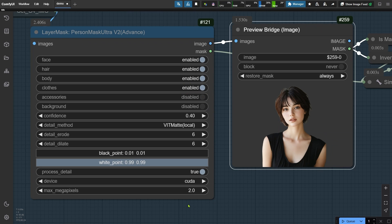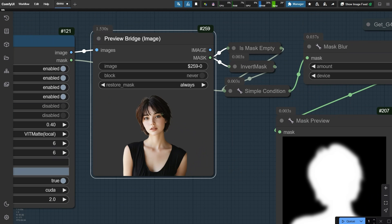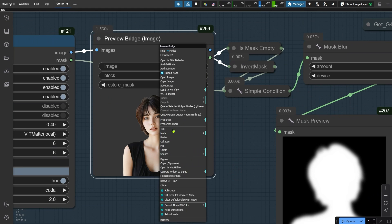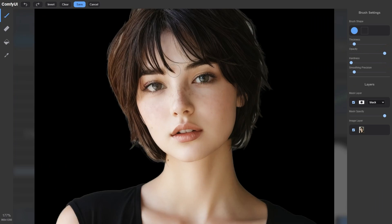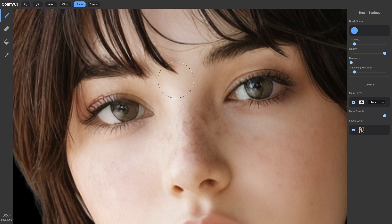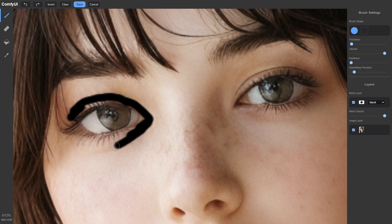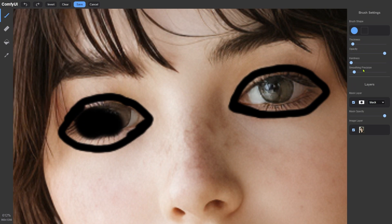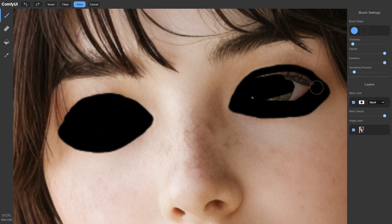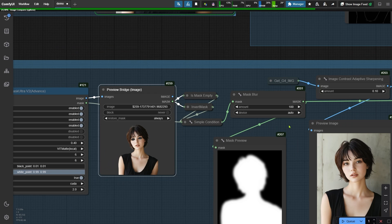Now, since we've noticed some issues with the eyes in the results from the previous group, let's exclude that area by painting over it in the preview bridge node. If the mouth shape also looks noticeably different from the original, we can paint over that area as well to preserve its details. Great, now let's run the workflow again.